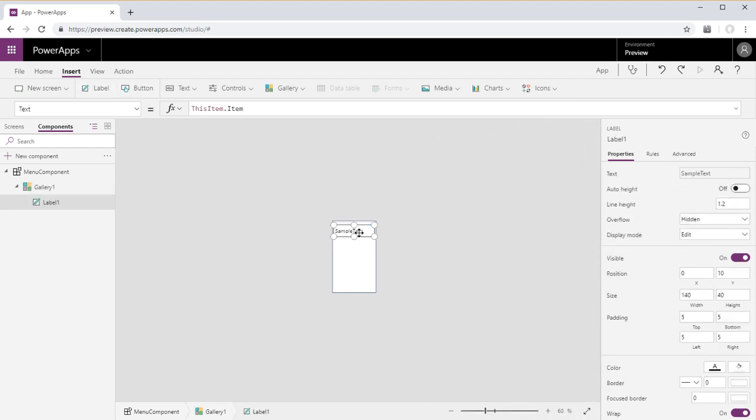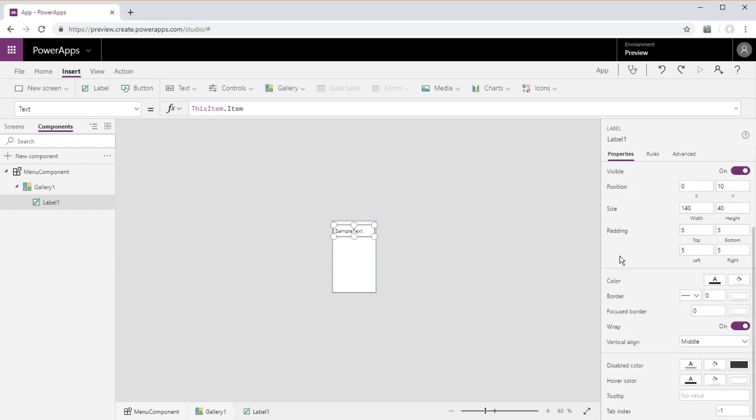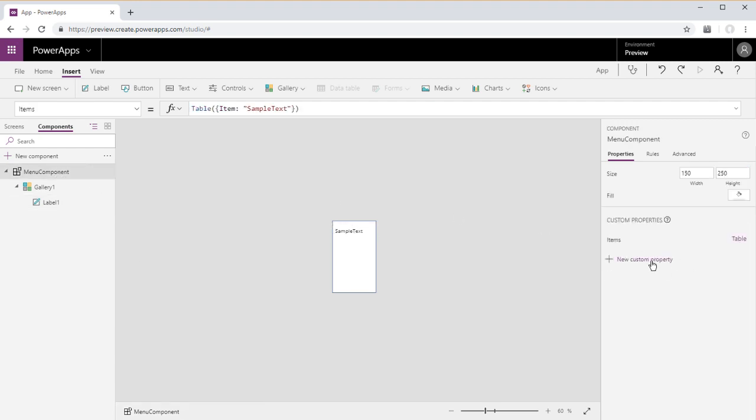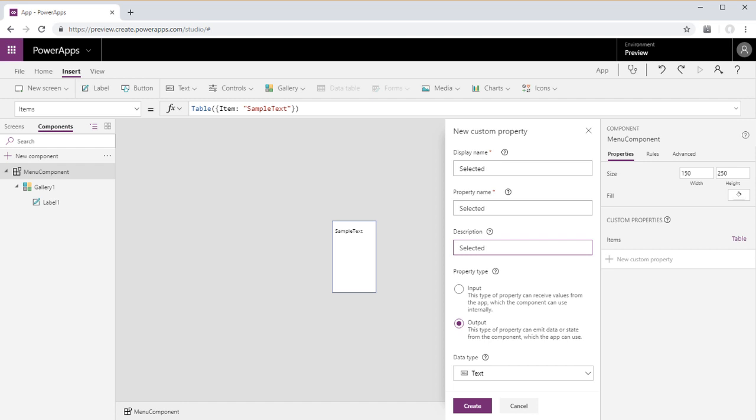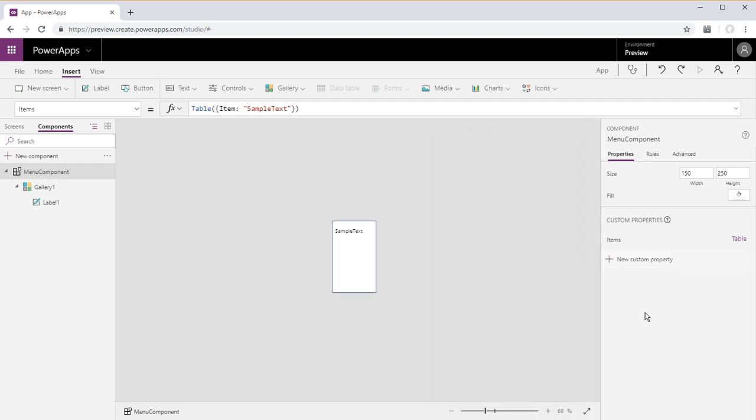Now we've inserted a label into the gallery. Let's add another custom property. This will be an output and we will call this selected. Just go ahead and set that for the display name, property name, and description. So now we have one input property and one output property.